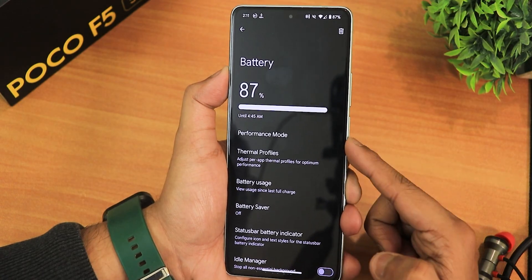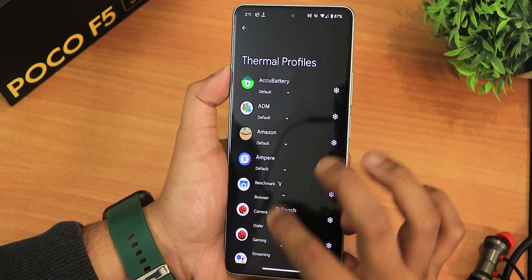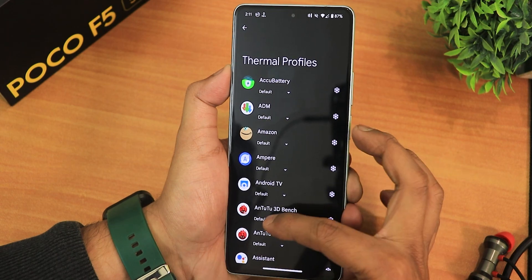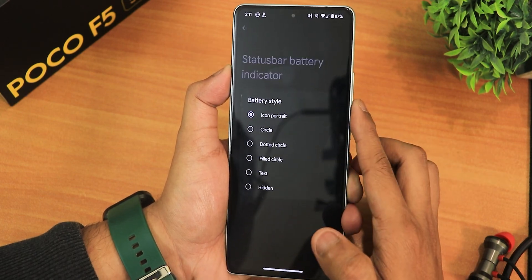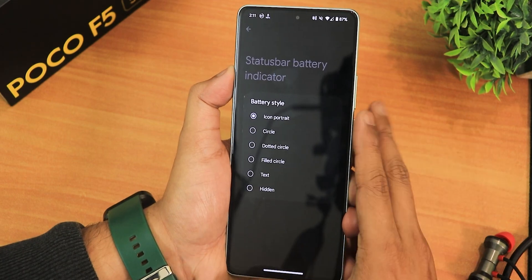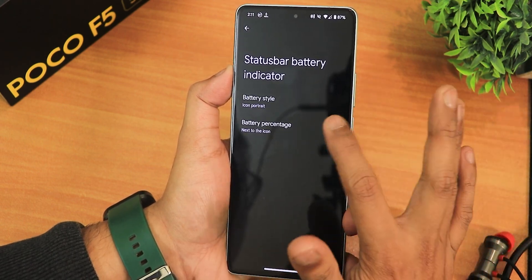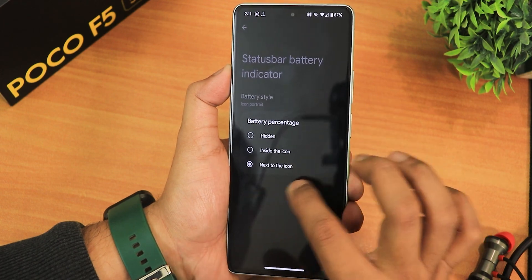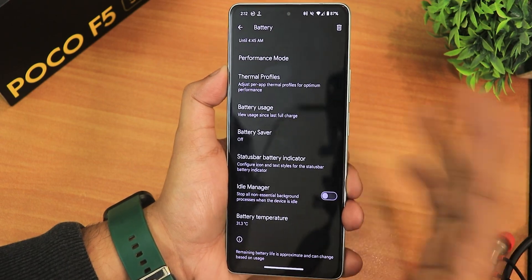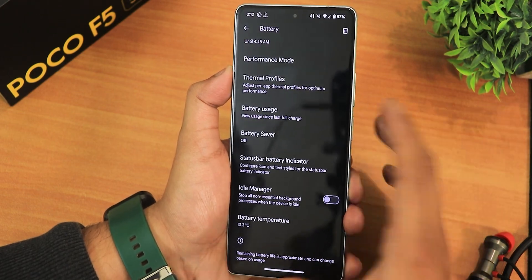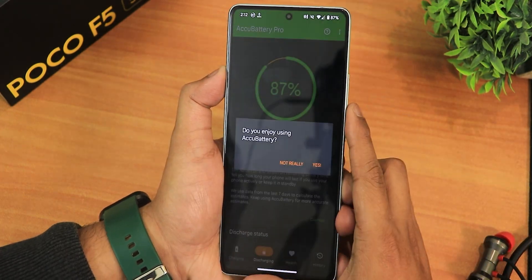In the battery settings we have battery percentage, performance mode, battery usage, and thermal profiles with many options including benchmark mode. Battery saver is also available. The status bar battery style options are minimal — similar to LineageOS — with filled circle and icon portrait styles. iOS style is not present. You can show battery percentage next to or inside the icon. There's an idle manager and battery temperature, but there's no battery health indicator here — only charging cycles appear in the about section.